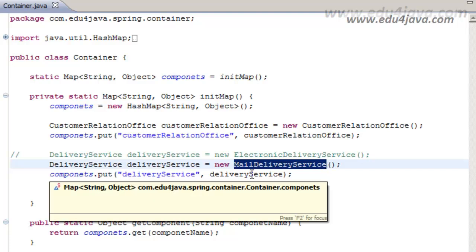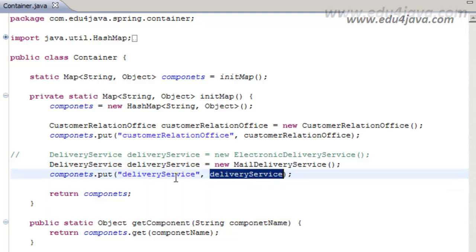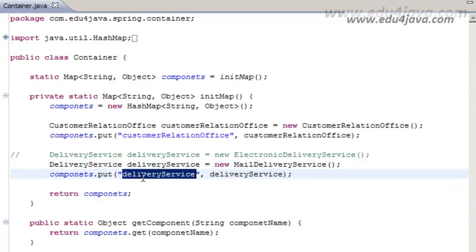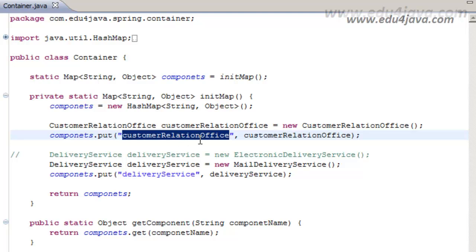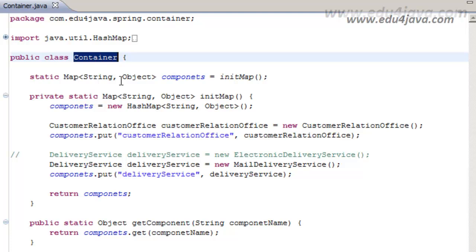This class container is going to contain inside a HashMap all of the components. It is going to have a method GetComponent so that the rest can ask the container for the components.